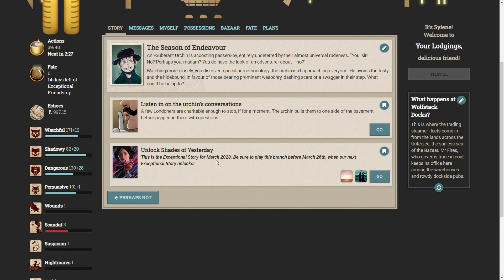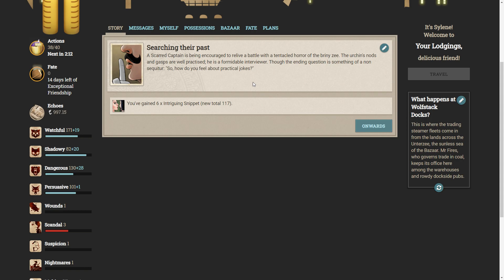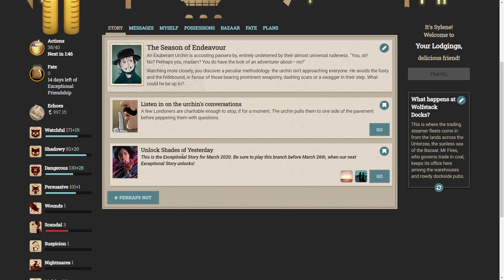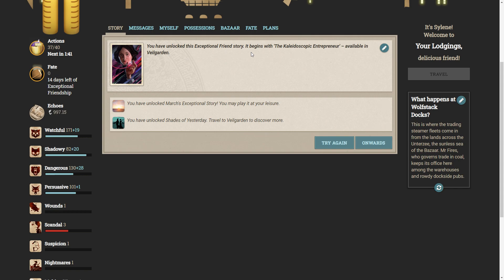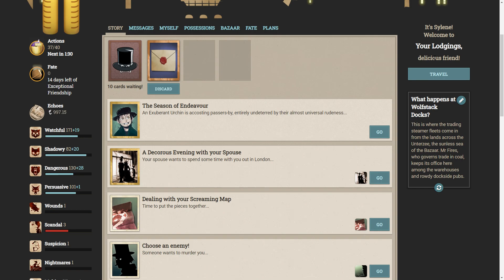Before we unlock it, let's listen in on the urchin's conversations. A few Londoners are charitable enough to stop, if for a moment. The urchin pulls them to one side of the pavement before peppering them with questions. A scarred captain is being encouraged to relive a battle with a tentacled horror of the briny Z. The urchin's nods and gasps are well-practiced. Here's a formidable interviewer. Though the ending question is something of a non sequenta. So, how do you feel about practical jokes? Let's unlock the shades of yesterday.